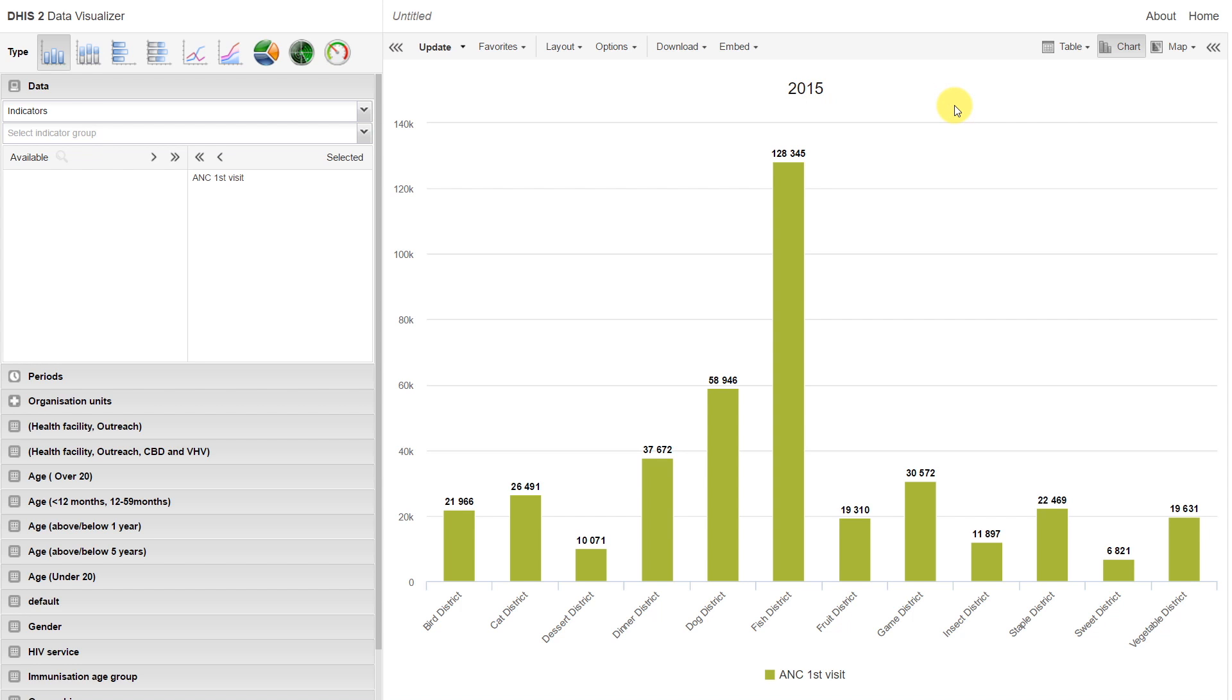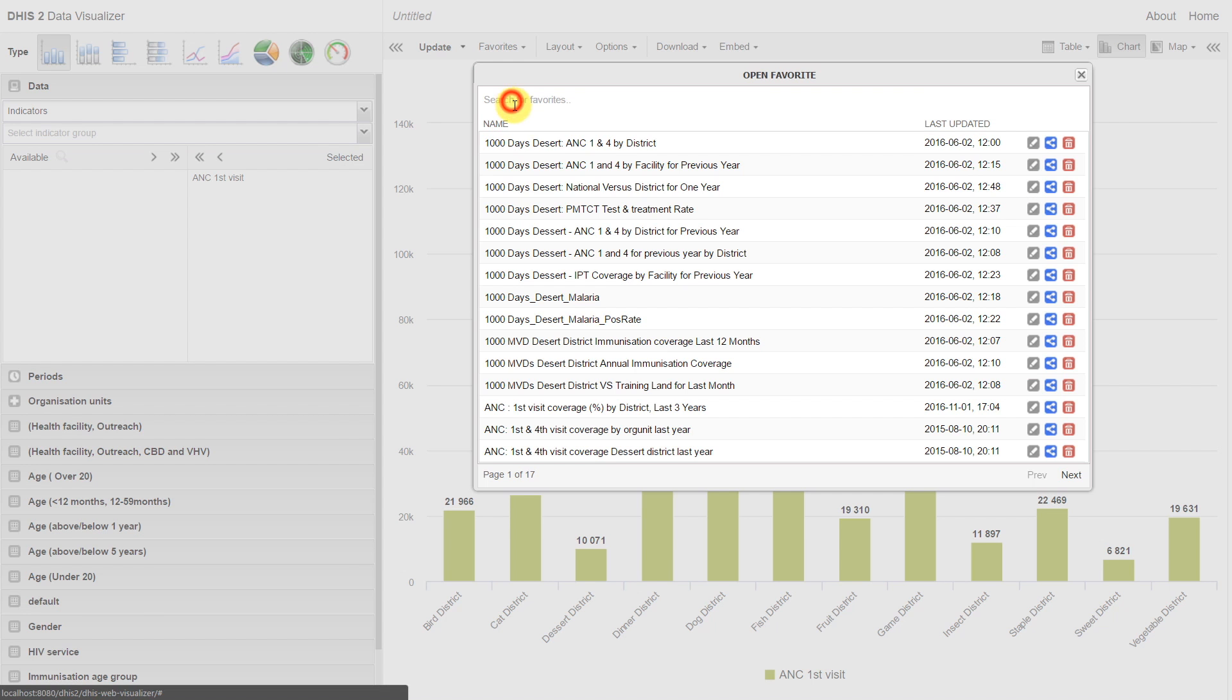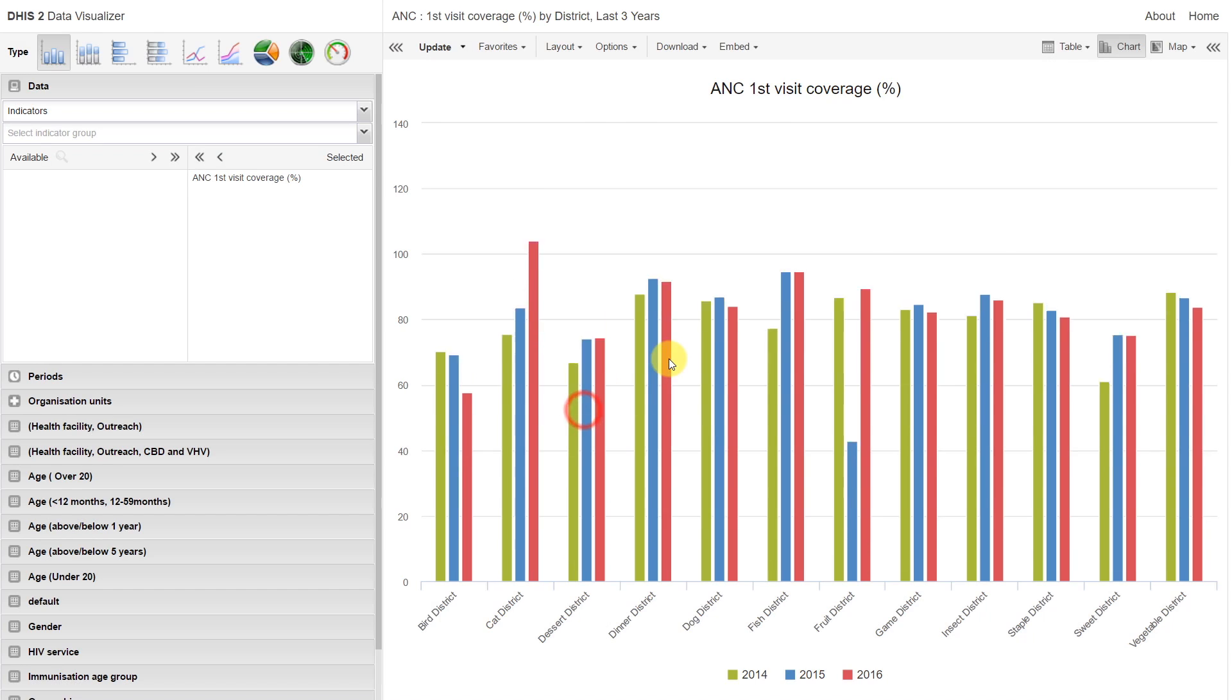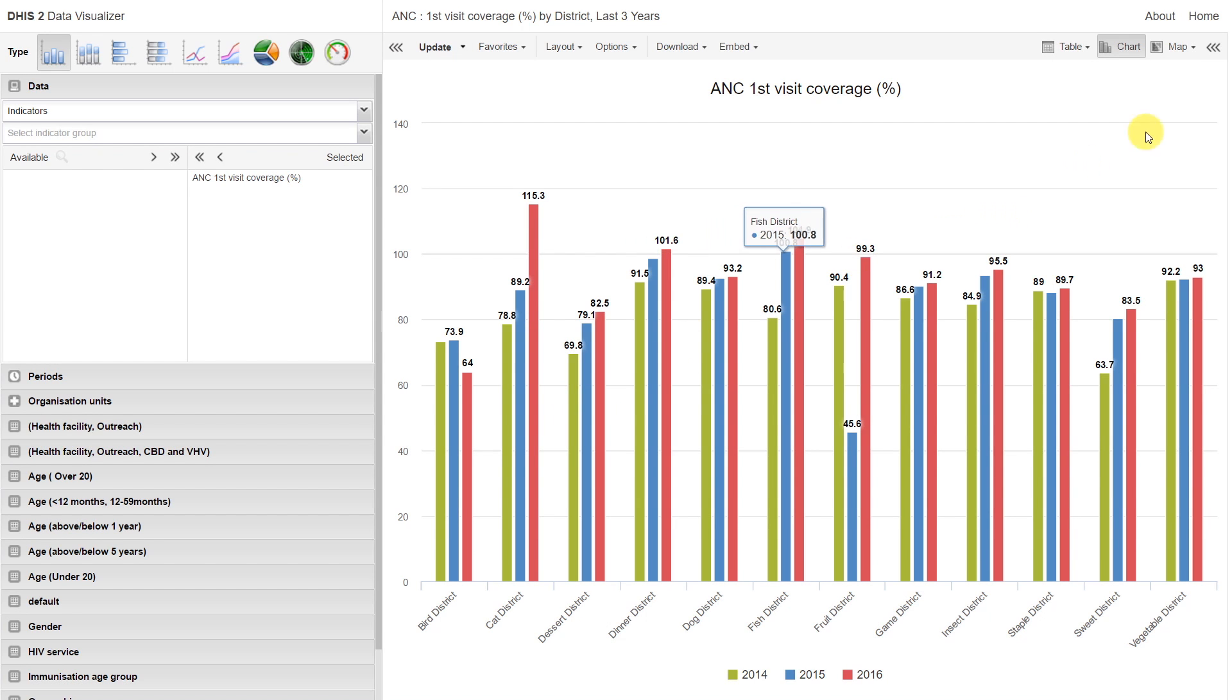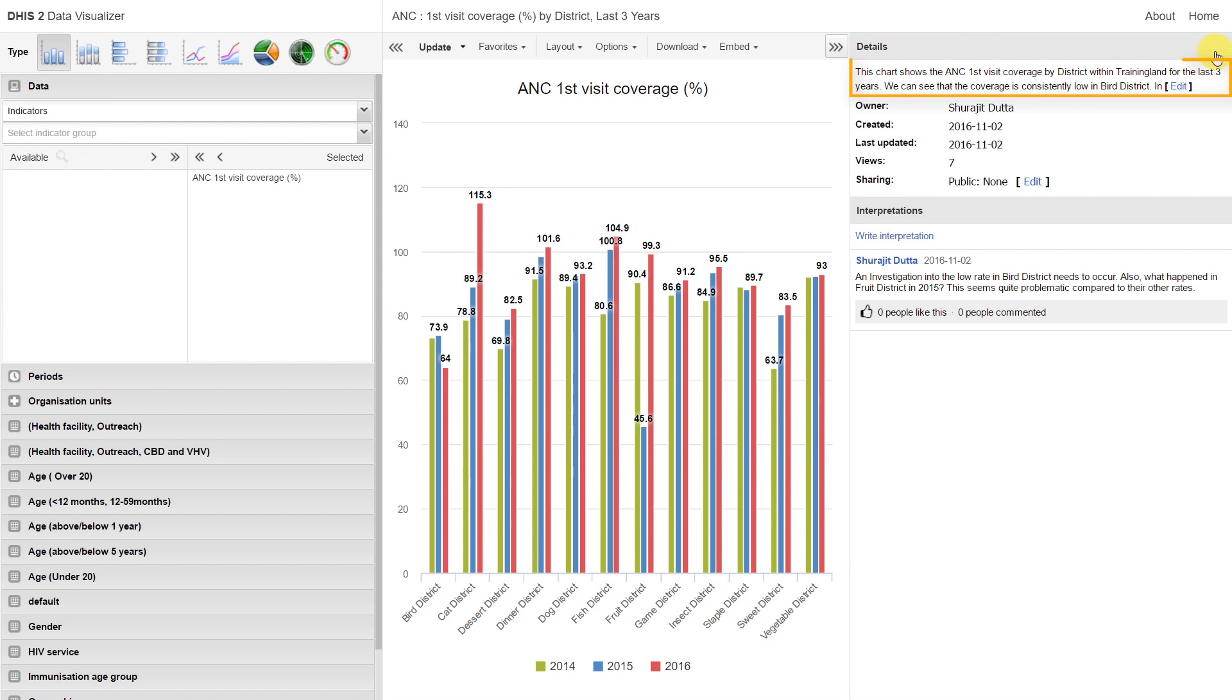We can also add a fair bit of context to our analysis. We already discussed adding descriptions when we save our favorites. If we click on the triple arrows on the right-hand side, we can see these descriptions.